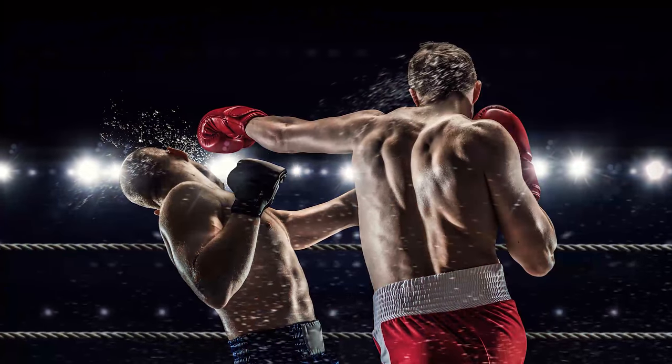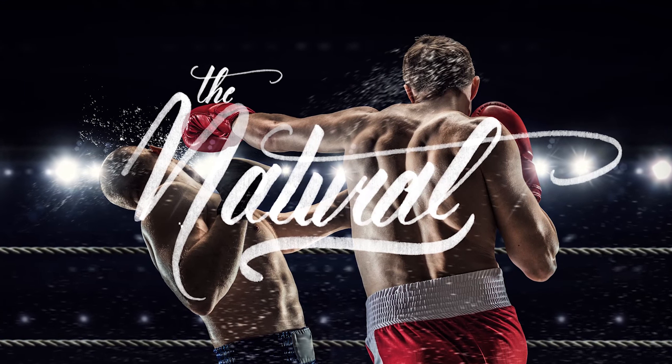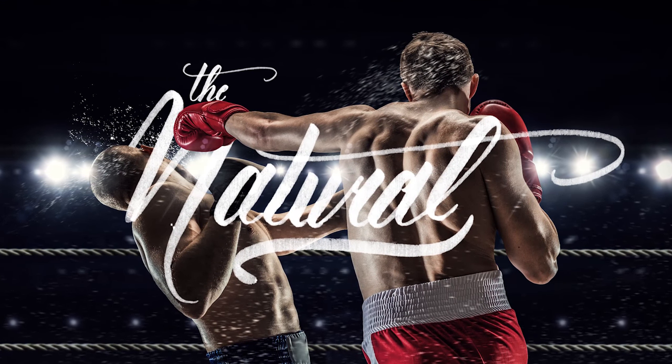Hey everybody, welcome into this Adobe Photoshop tutorial, brought to you as always by tutvid.com, where today we're going to take a look at this really cool masked hand lettering effect.